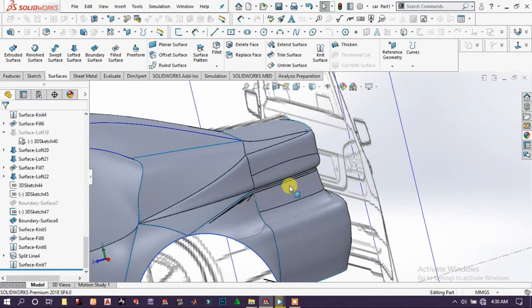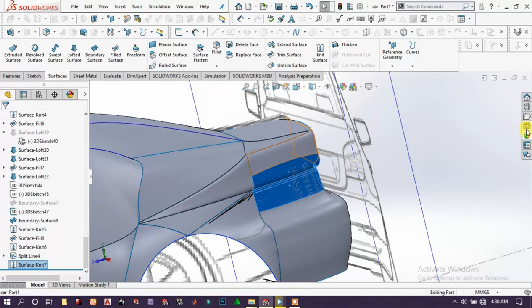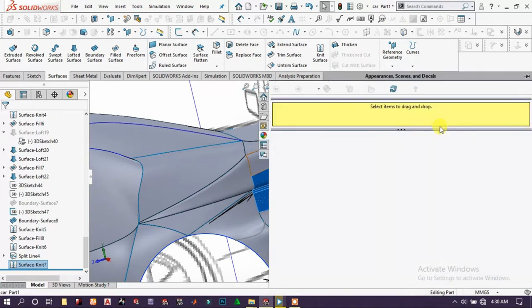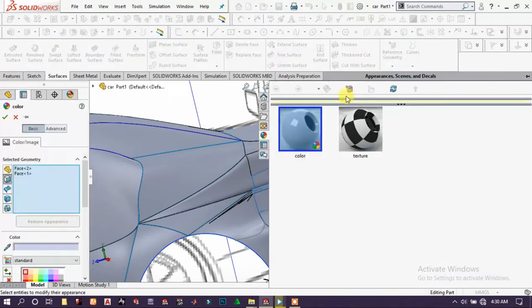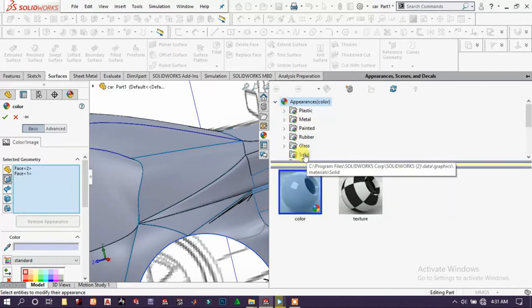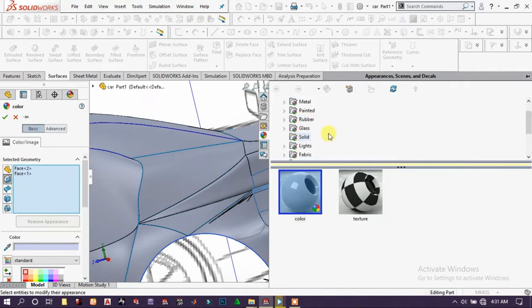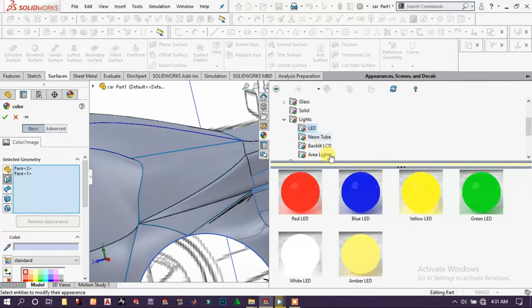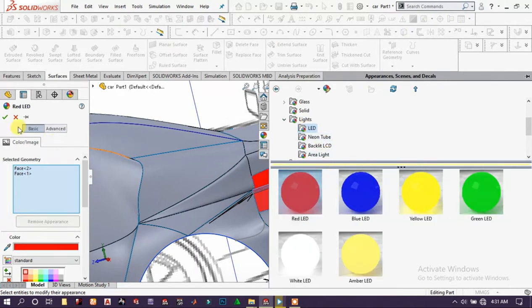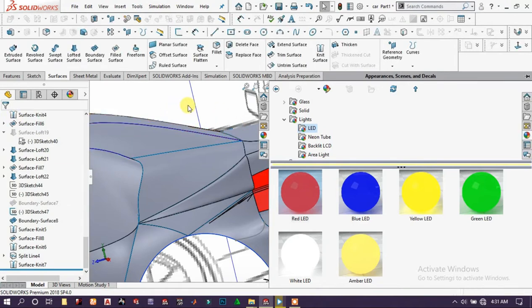Now we choose these two faces and go to appearance, drag it down a little bit, then go to lighters and choose LED. Now we choose ready LED, it looks good.